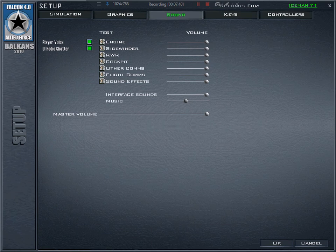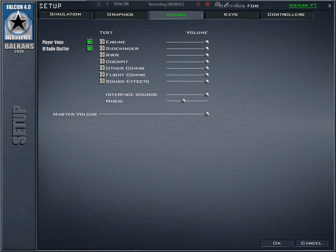For sound, nothing special — I just slightly turned down the music since it's very loud in the menu. There's no music in the simulation itself; you're definitely not listening to Spotify when you're over the Balkans.